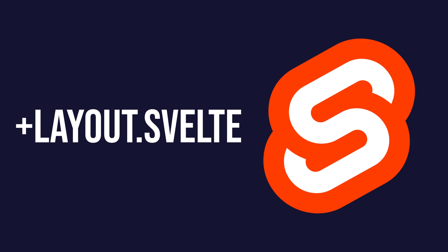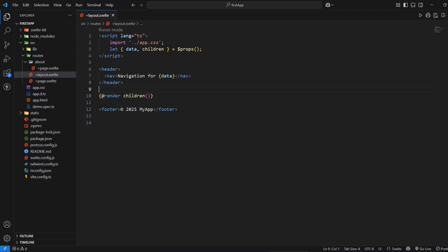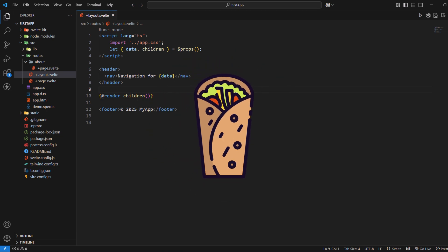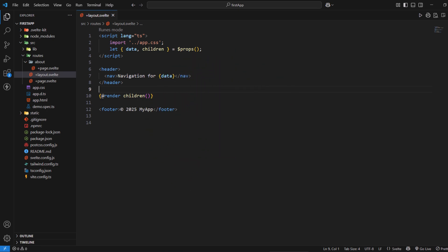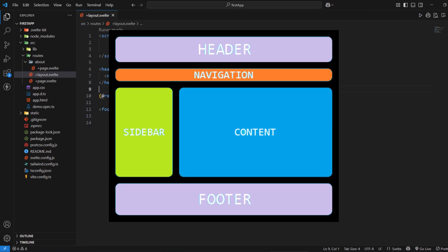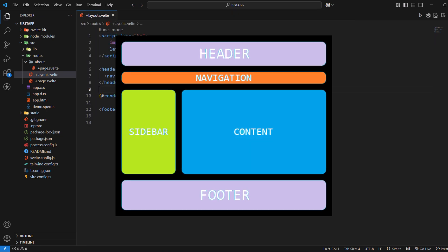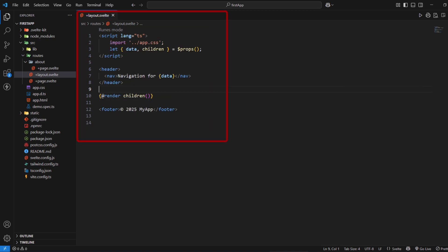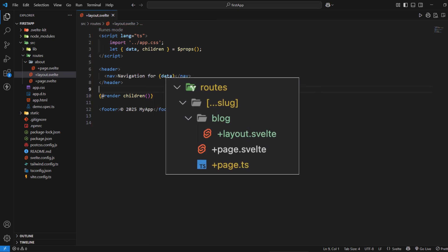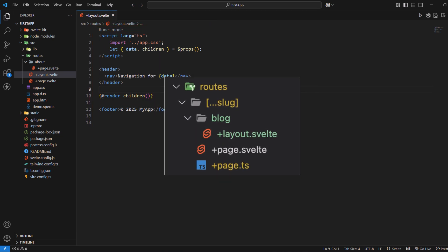Let's talk about the +layout.svelte file. The +layout.svelte file is used to create shared layouts that wrap around your page components. Layouts are incredibly powerful because they allow you to define common UI elements like headers, footers, navigation bars, and sidebars that appear across multiple pages without repeating the code in every single page component. Layouts in SvelteKit follow a hierarchical structure. You can have a root layout that applies to your entire application, and you can also have nested layouts for specific sections of your site. When a page is rendered, SvelteKit automatically wraps it with all the applicable layouts in the correct order.